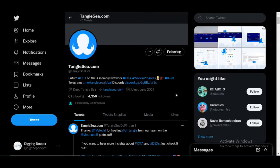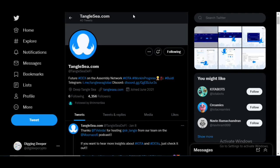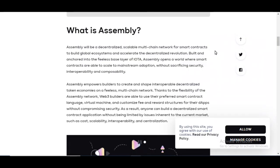These are opportunities for your money to work for you and this is going to be a coin that I'm going to be looking at and talking about in the future. It's called Tangle C and this is a future DEX that's going to be on top of the assembly network. What is assembly? Assembly will be a decentralized scalable multi-chain network for smart contracts to build global ecosystems and accelerate the decentralized revolution. Built and anchored into a fee-less base layer of IOTA. Beautiful.